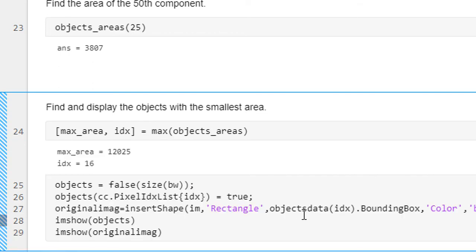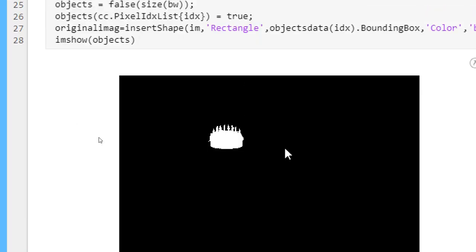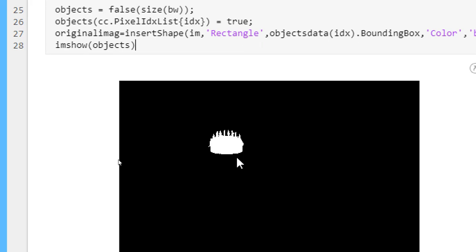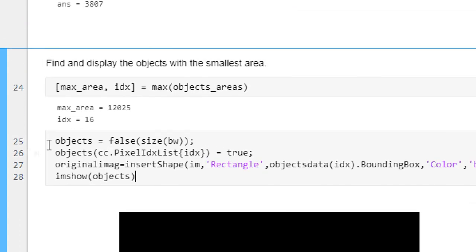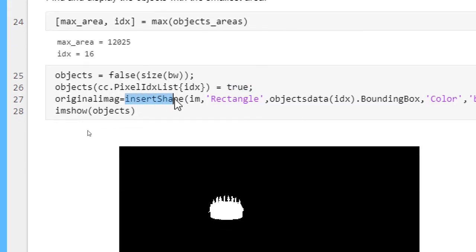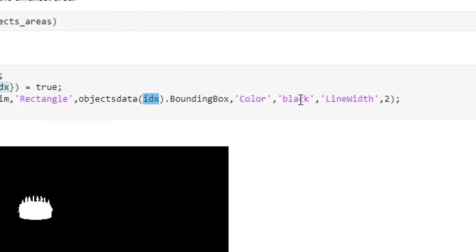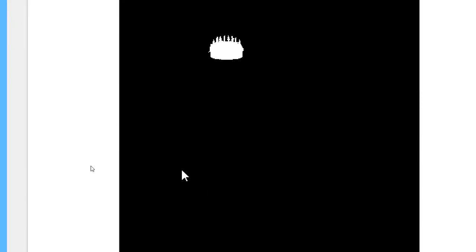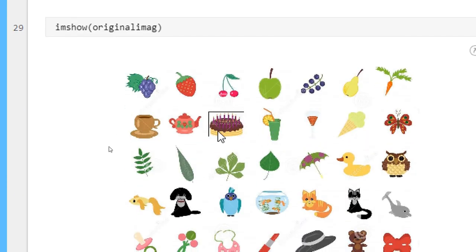Running this, you can see the object which has the maximum area compared to other objects. Here we again create a false matrix, and wherever the condition is satisfied the value will be 1. Using the insertShape command, we insert a shape on the original image as a rectangle with the object data from idx and the bounding box — color black, line width 20. Running this, we get the object with maximum area highlighted.